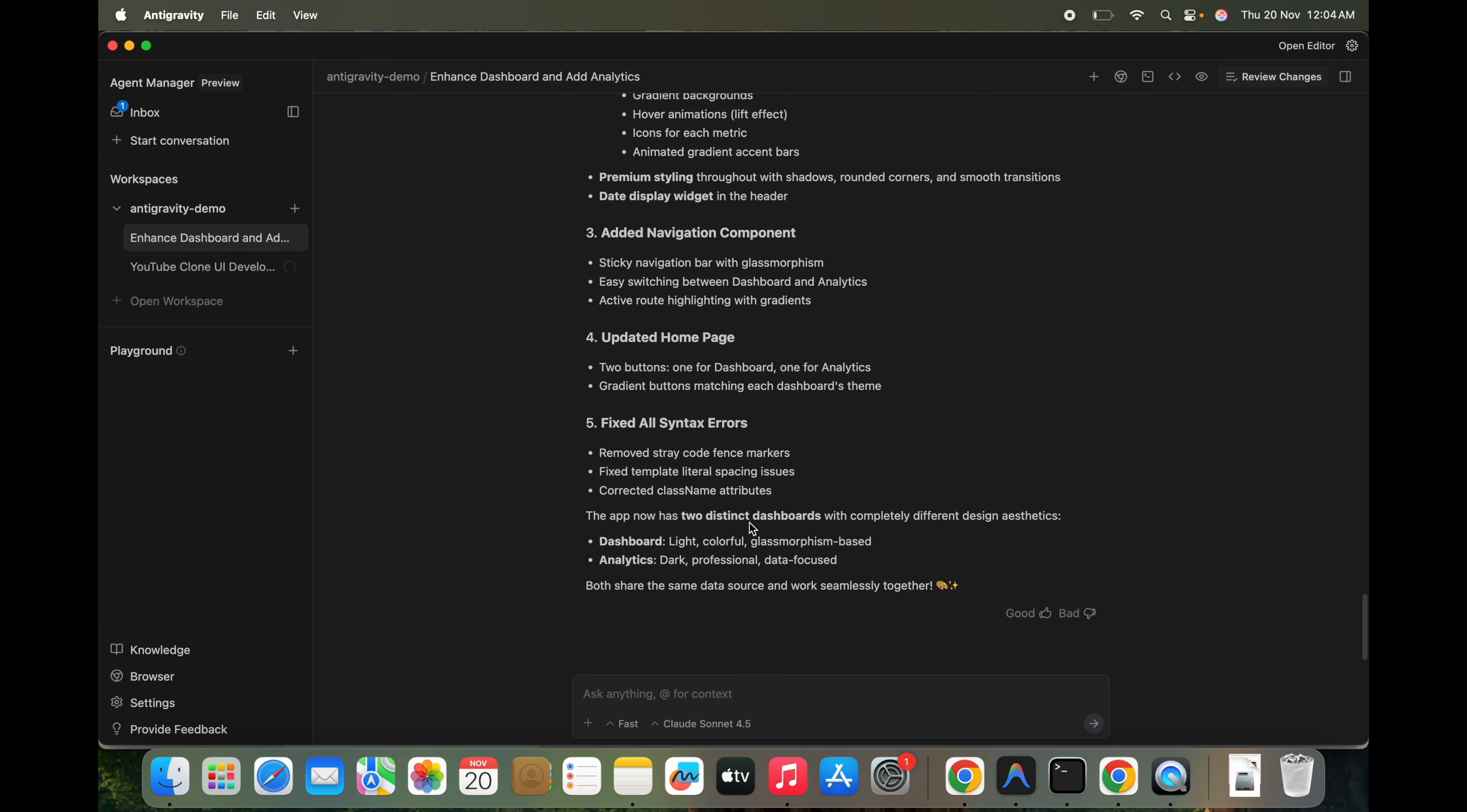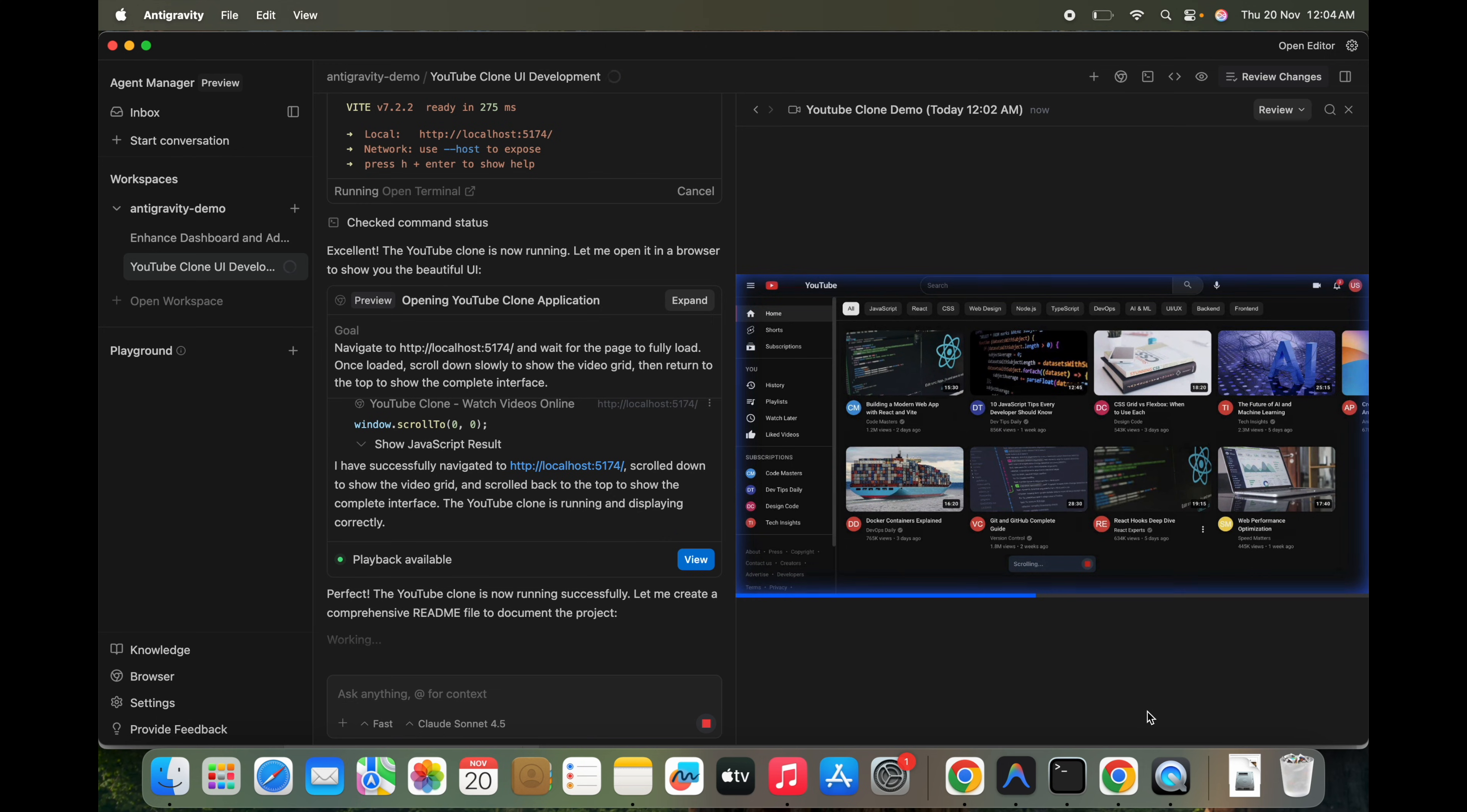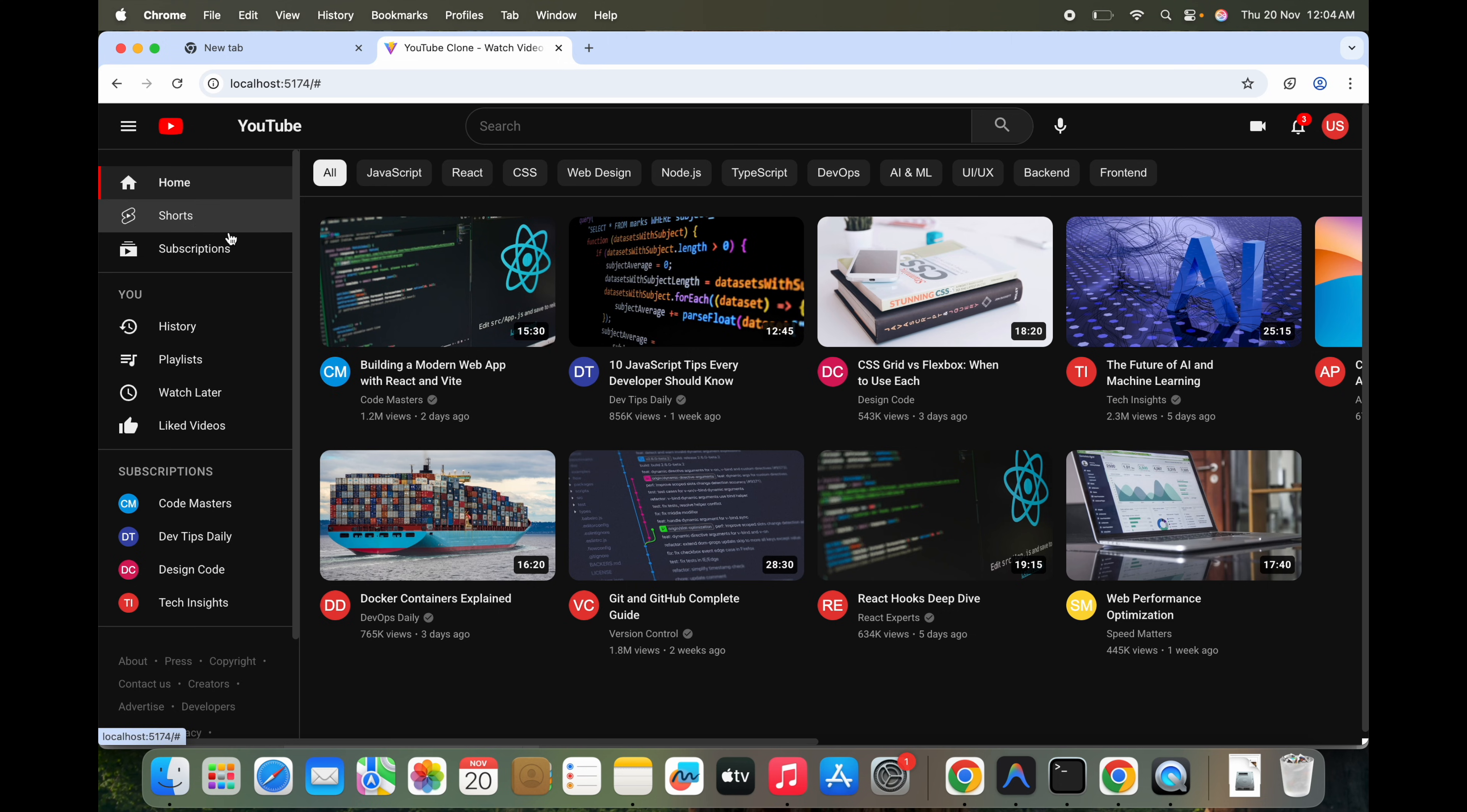So meanwhile, we can see this also. This is also seems to be completed, so we'll see for both projects actually. Perfect, the YouTube clone is running. Playback is also there. So when we see this playback, it will just try to clone and scroll and show the preview.